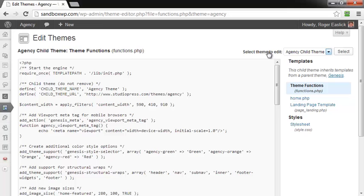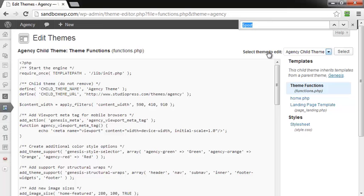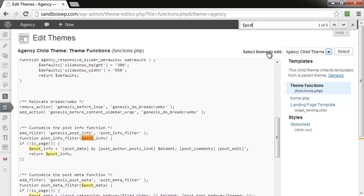And then you can do a Control F and type in dollar sign p-o-s-t. That should take you down to the section here.